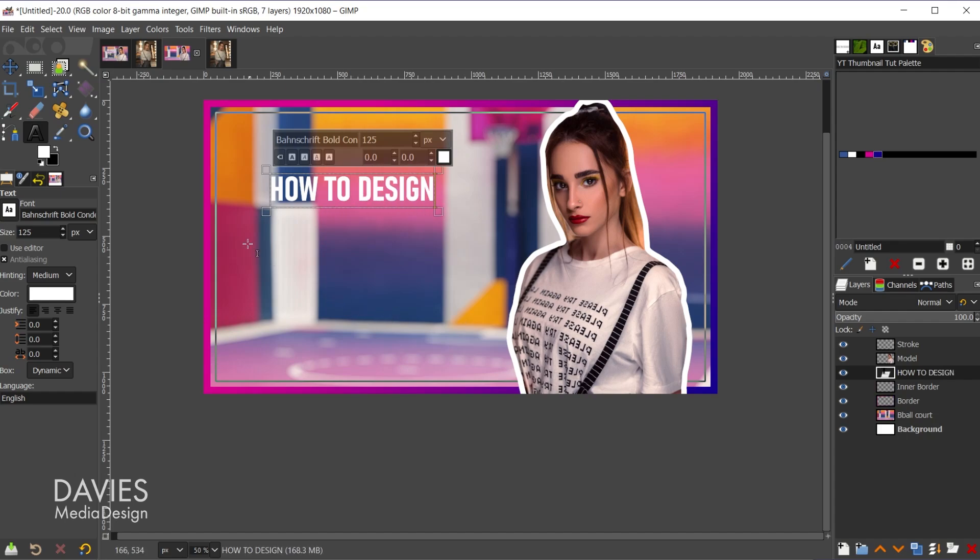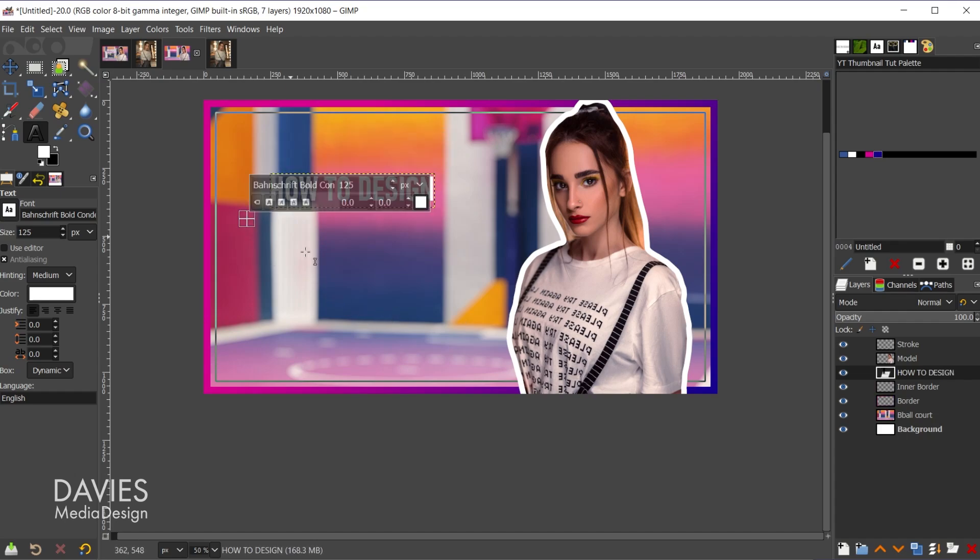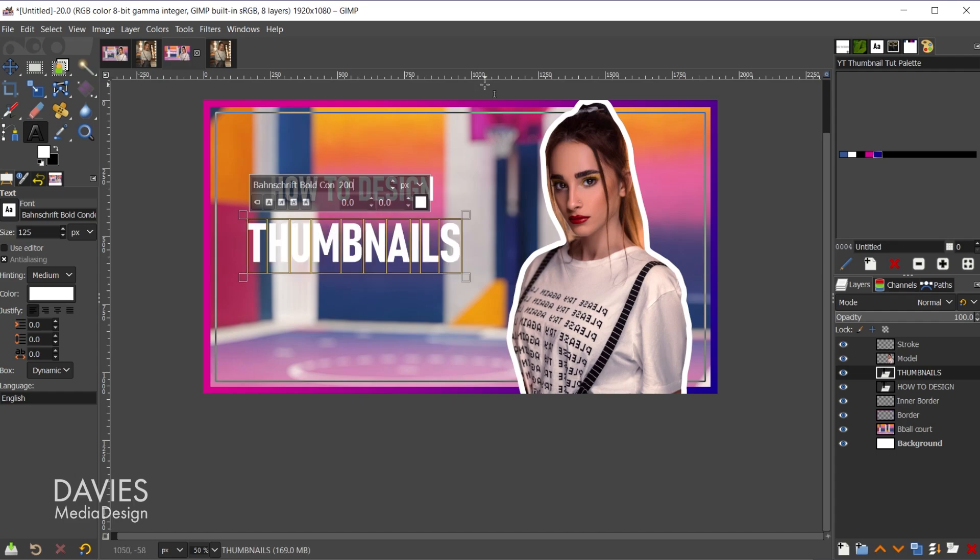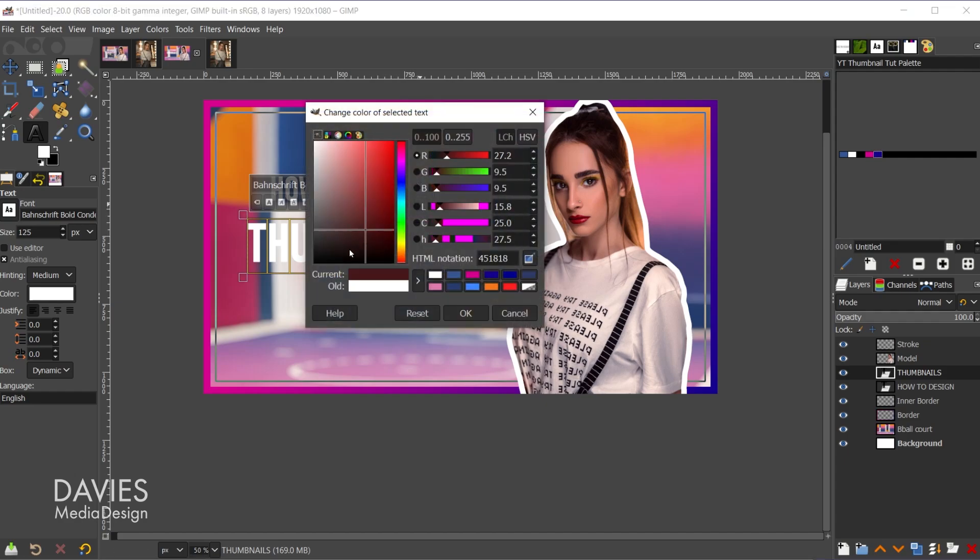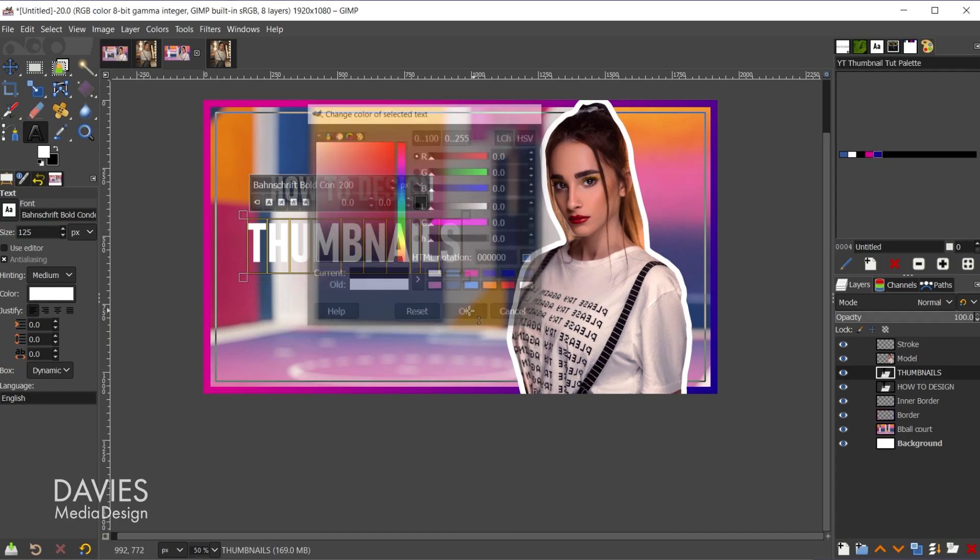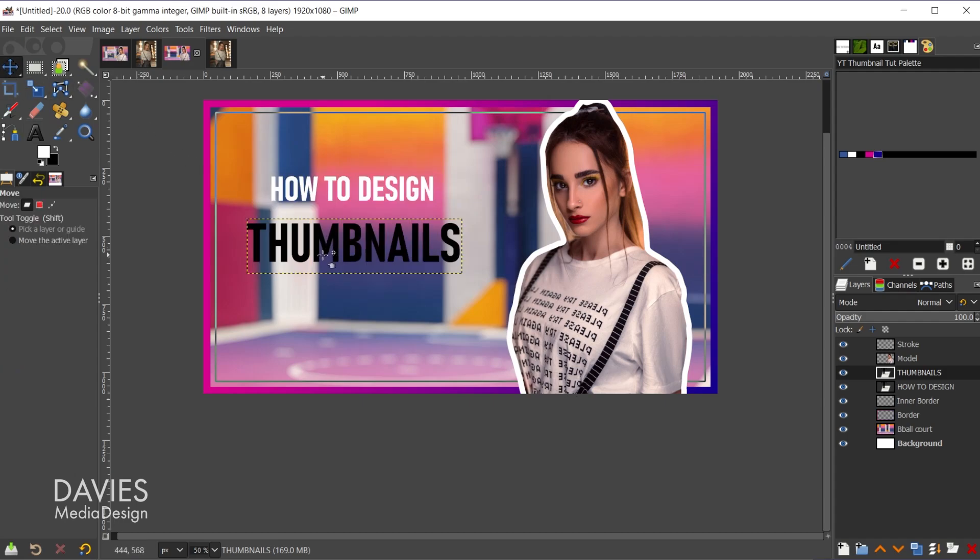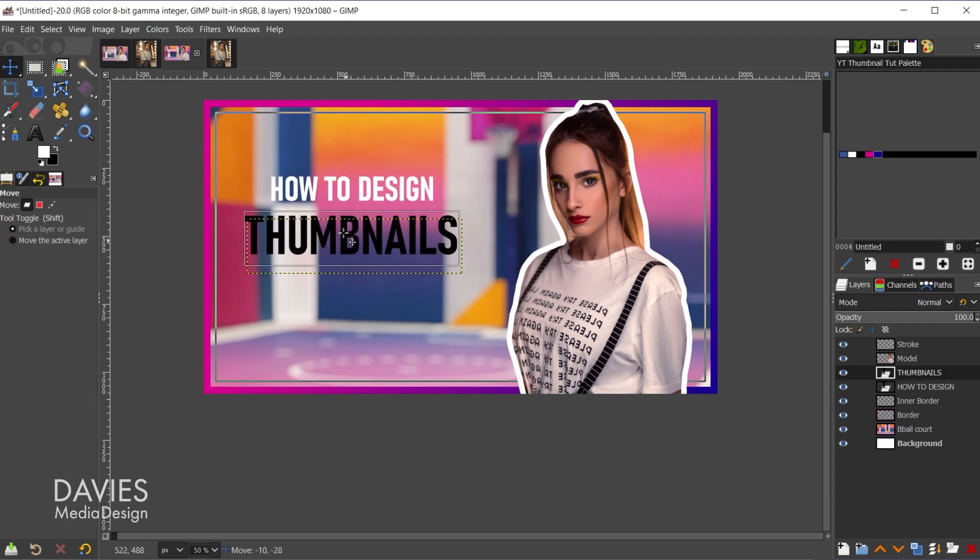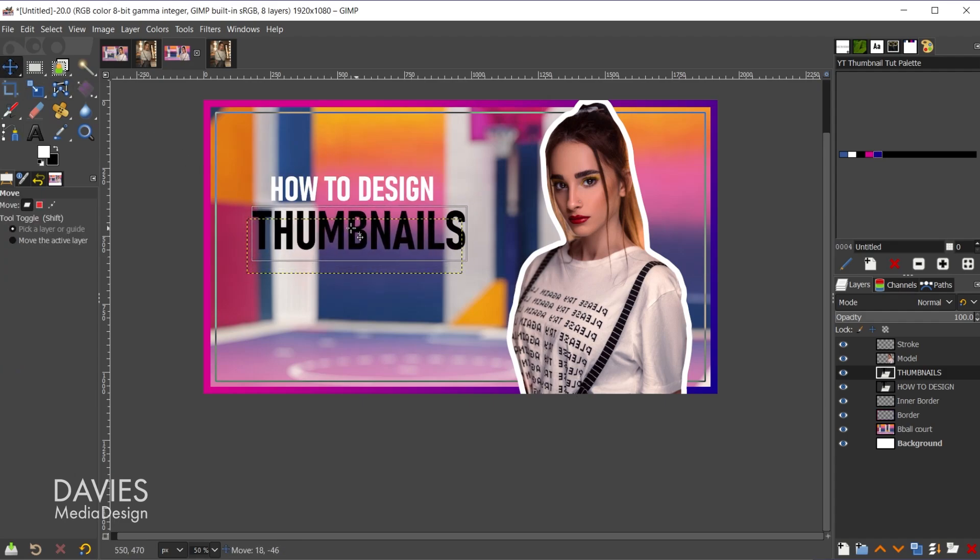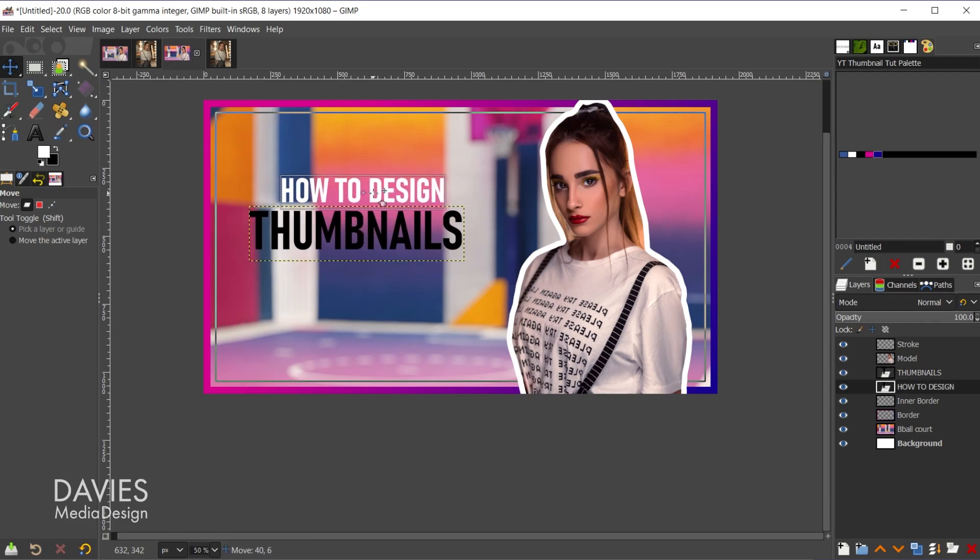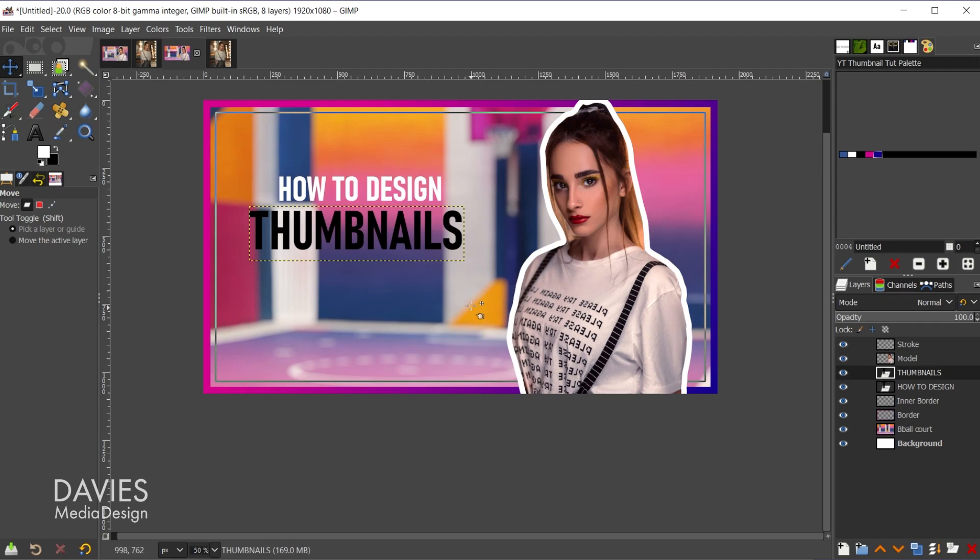And then with the caps lock key still on I'll click to create a second line of text, and I'm going to type thumbnails. I'll hit control-A to select all that, change the font size to 200, and hit the enter key. I'm also going to change the color of this to make things less confusing in a moment. So I'll change that to black and grab the move tool, and I'm just going to eyeball this so that these look fairly aligned. They don't have to be perfect right now.